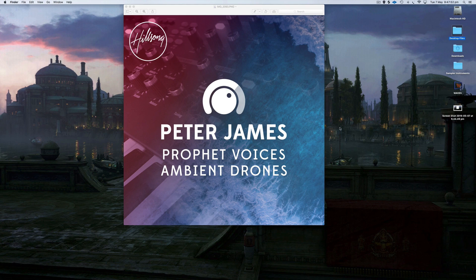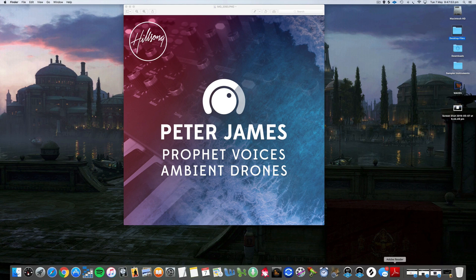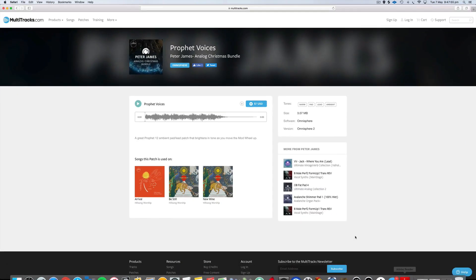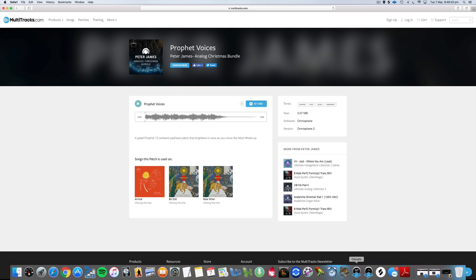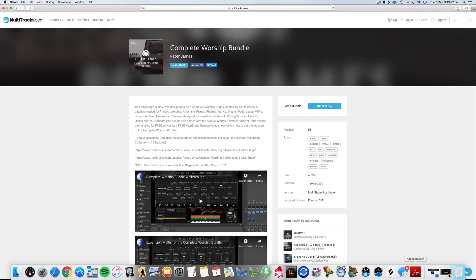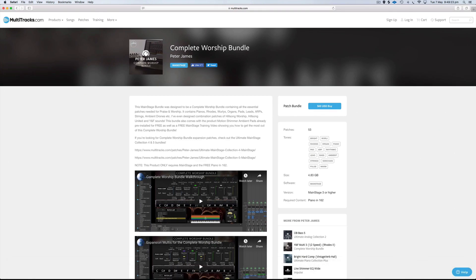There's a playable version for this product as well if you're not looking for drones but actual playable keyboard versions. There's one for Omnisphere. As you can see, this product was used on the There Is More album and the Christmas album from Hillsong as well. There's also a version of this patch inside the Complete Worship Bundle.